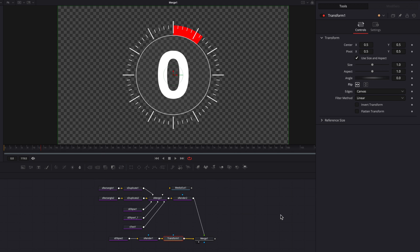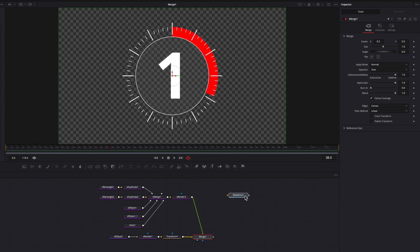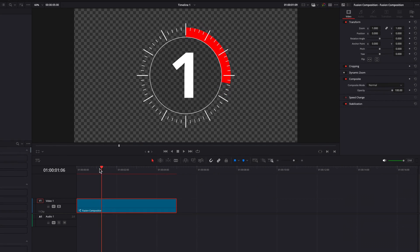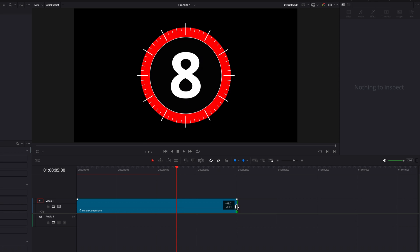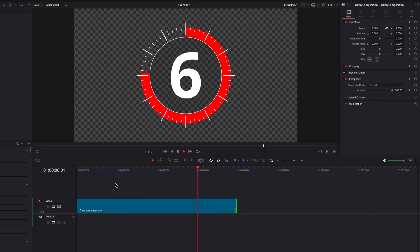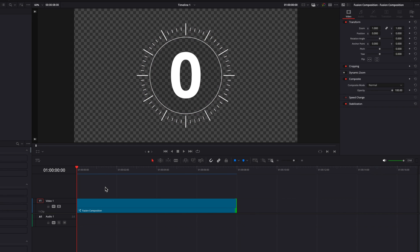So now, as you can see, the red band is going clockwise. Let's make sure merge is connected to media out one, then take this back to the edit page and let the animation render. Now if we look at this animation, we have a nice little timer created. And the best part is that if we stretch this clip out to, say, eight seconds, the timer as well as the red band animation are going to adjust accordingly. This is a dynamic custom timer that you can create today in DaVinci Resolve. I hope you enjoyed this tutorial, and I'll see you next time.